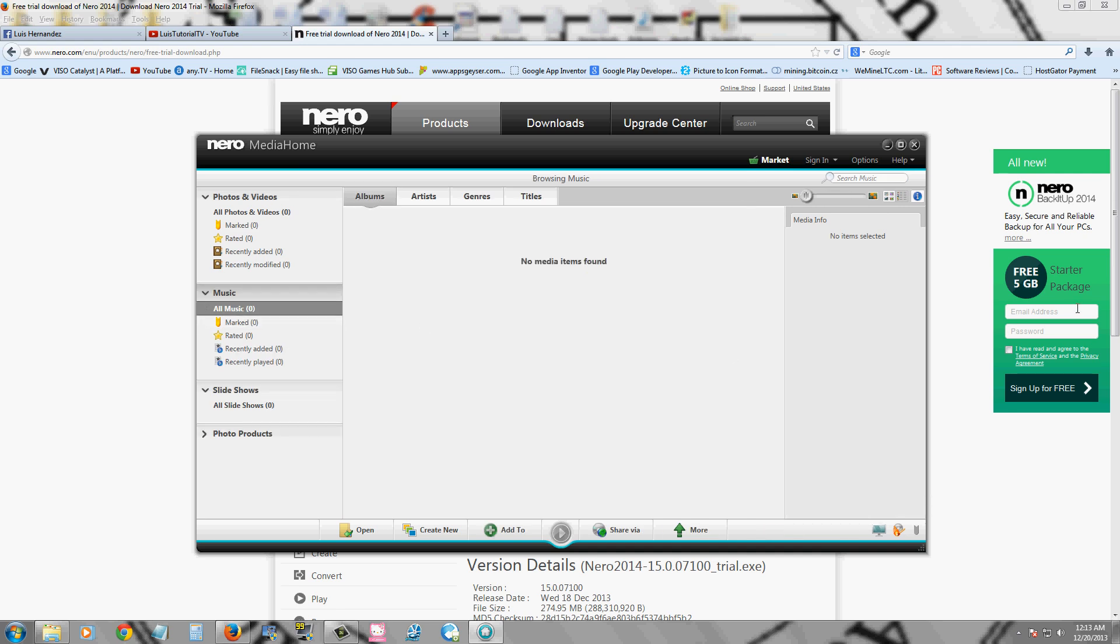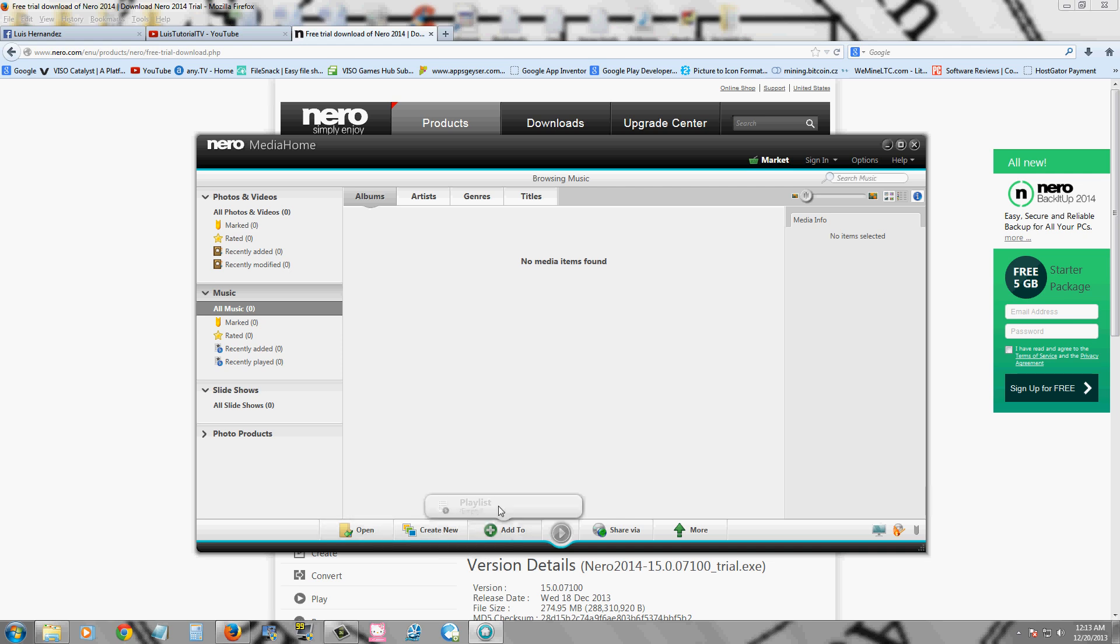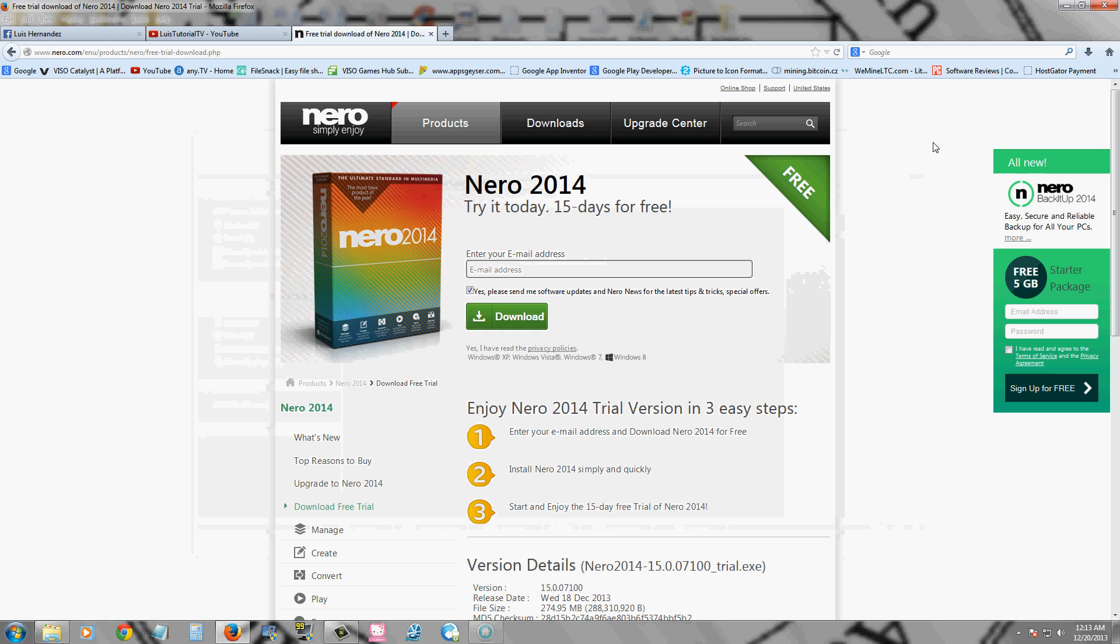Now you actually have to drag and drop it in here or search for it up here, and it will remember where it's at. Or click open down here or create new playlist, add to a playlist. So Media Home is made for organizing all your media.